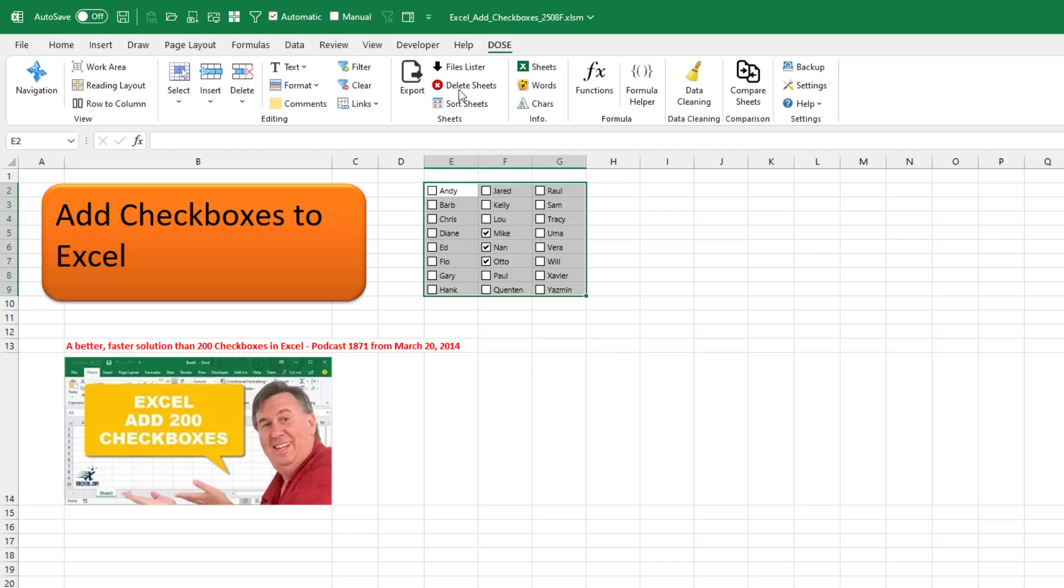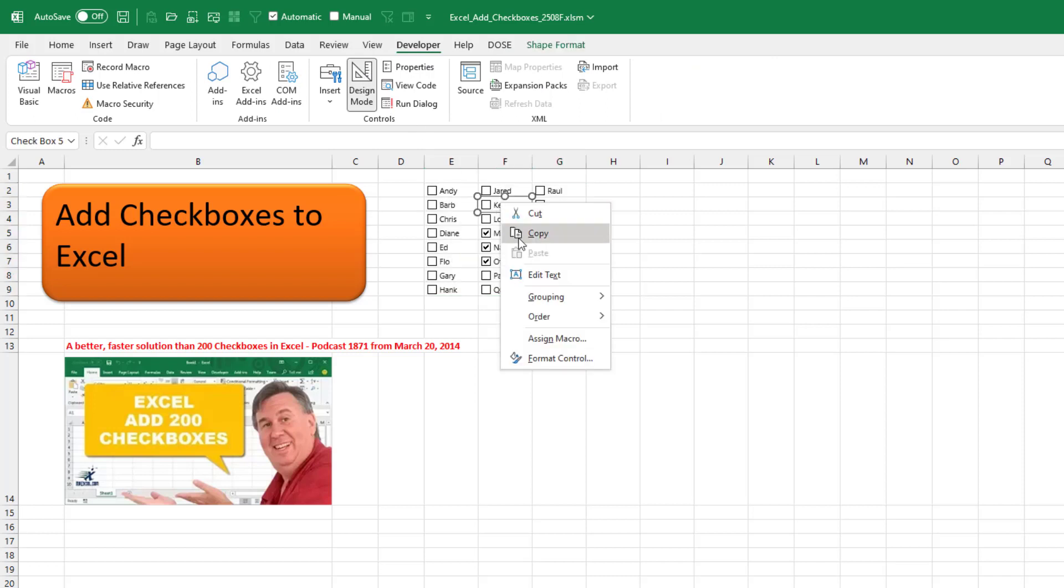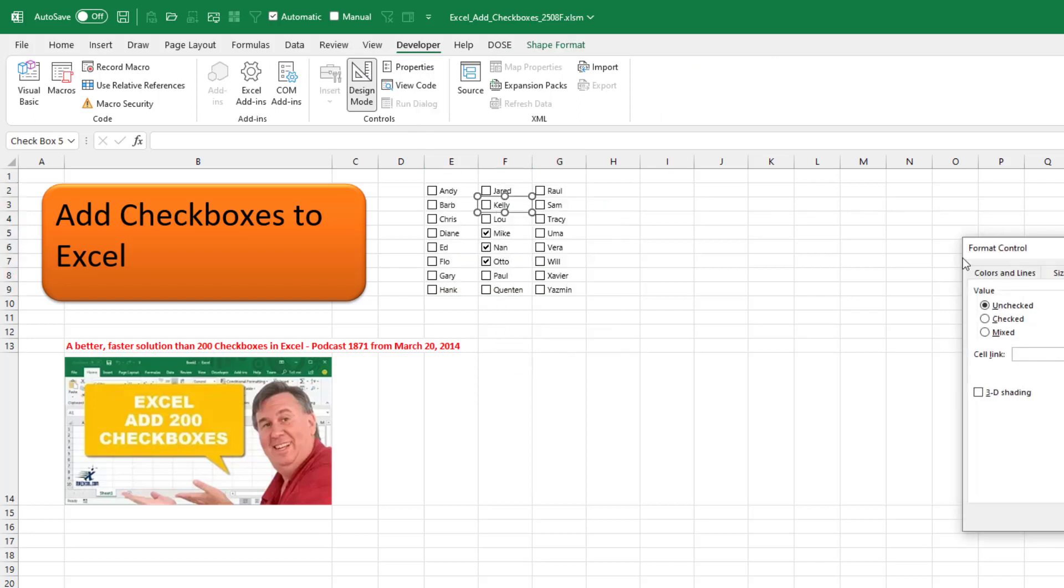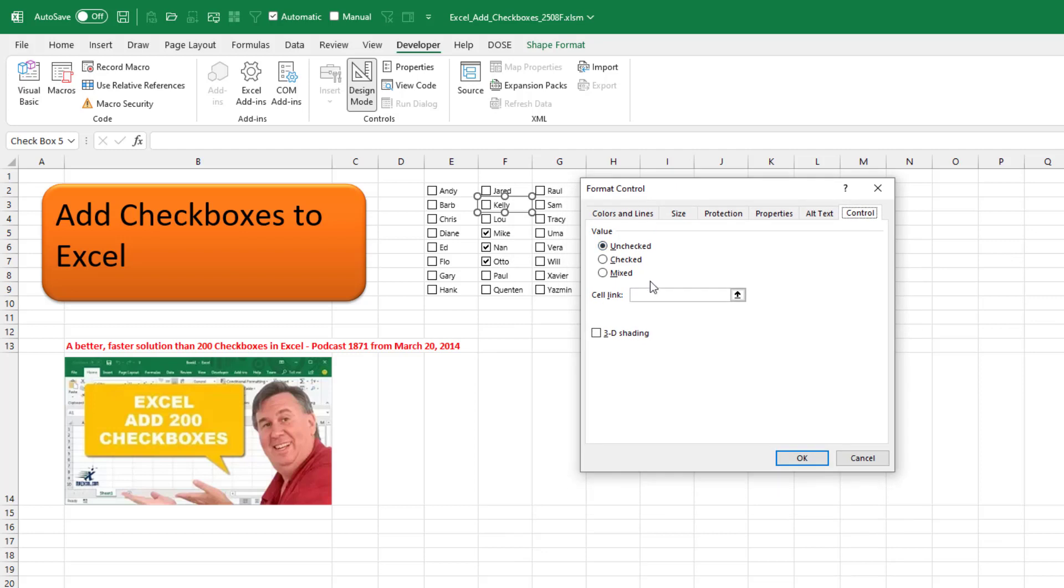My one small complaint here is if we go to the developer tab, go into design mode, right click and go to format control. You see that they have not linked that cell to anything.